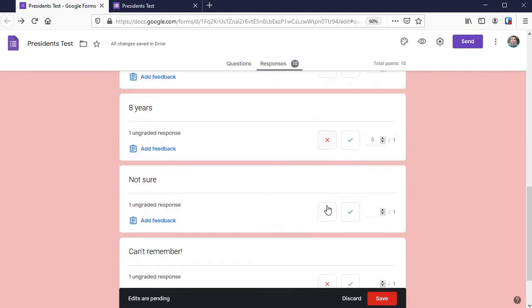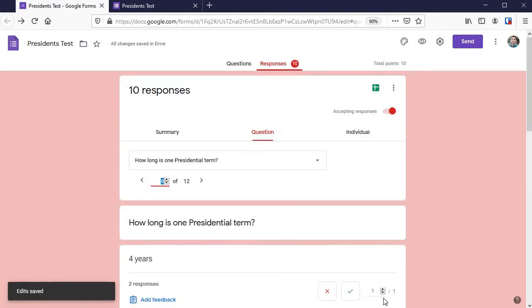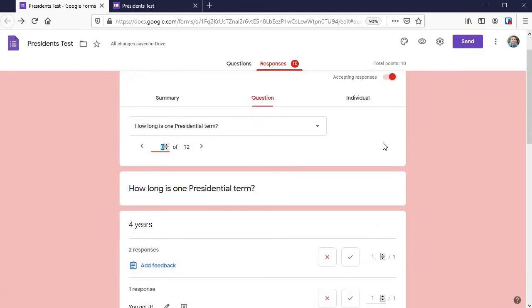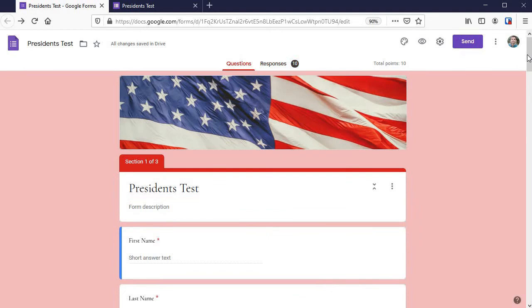Not sure, can't remember - those are going to be zeros. Just make sure you click save right there. That's as simple as it was to grade that. For an even longer essay question, it's the same idea.